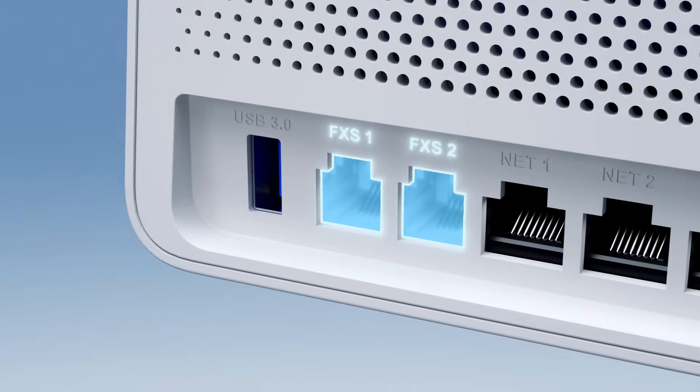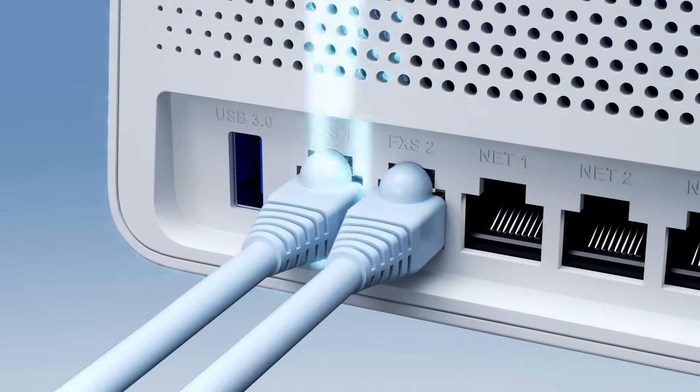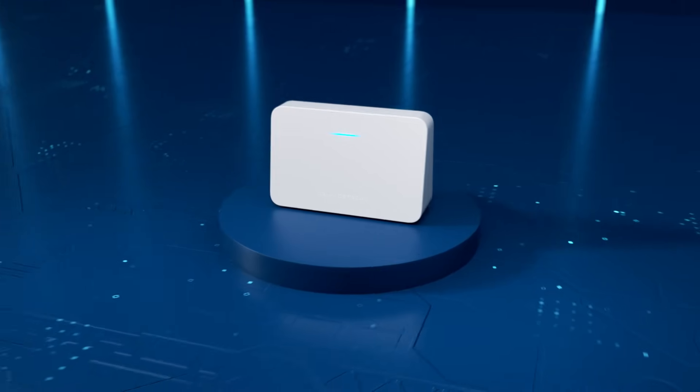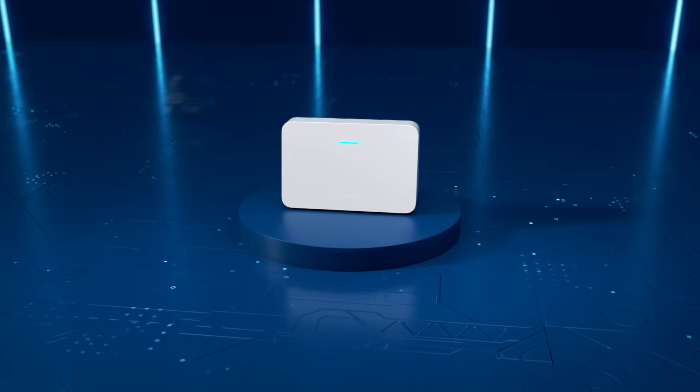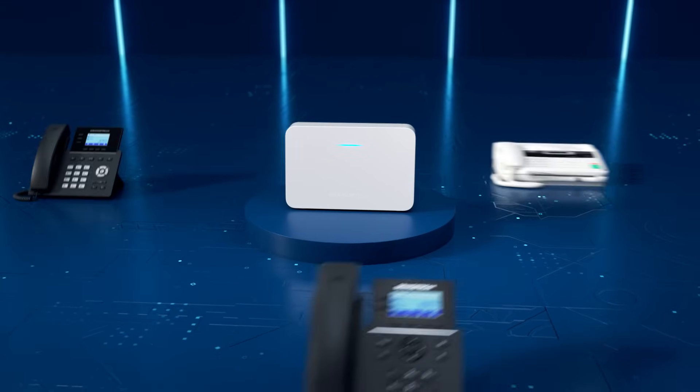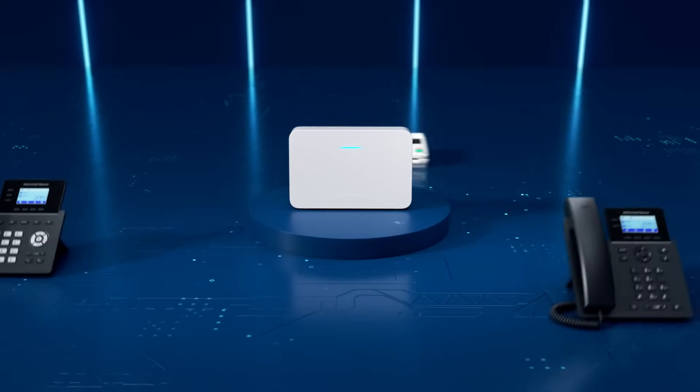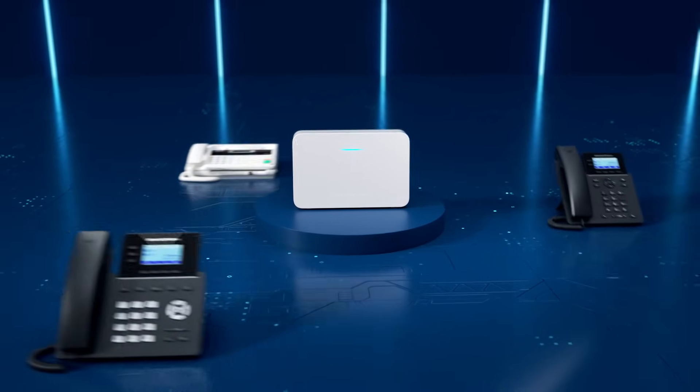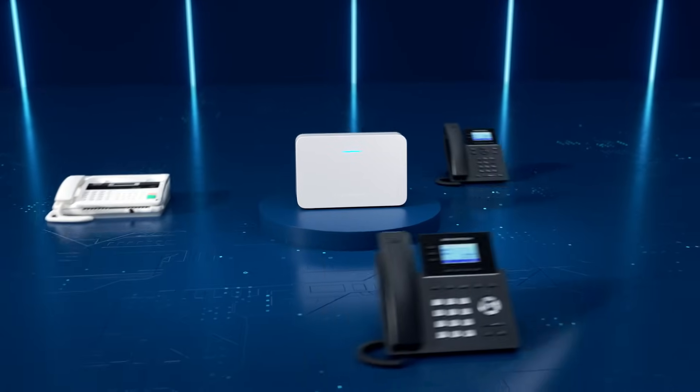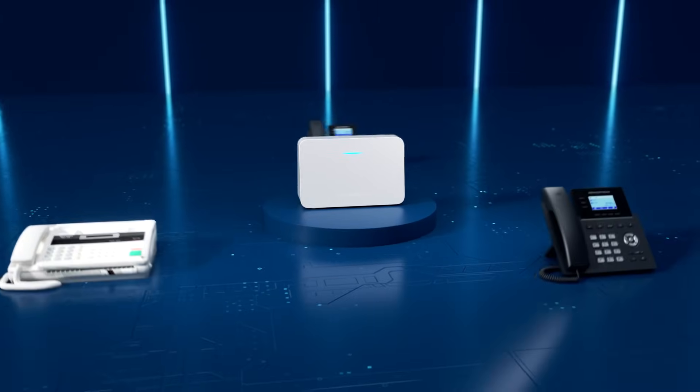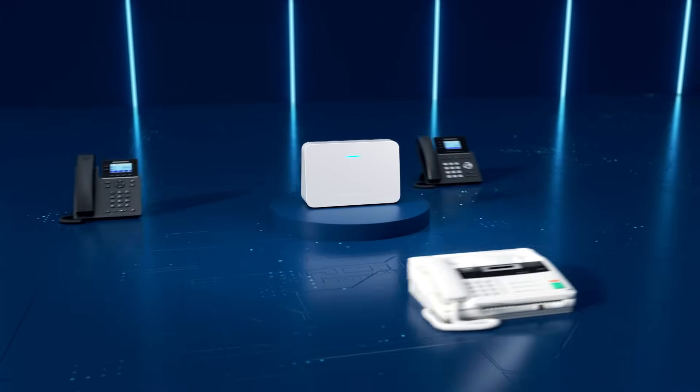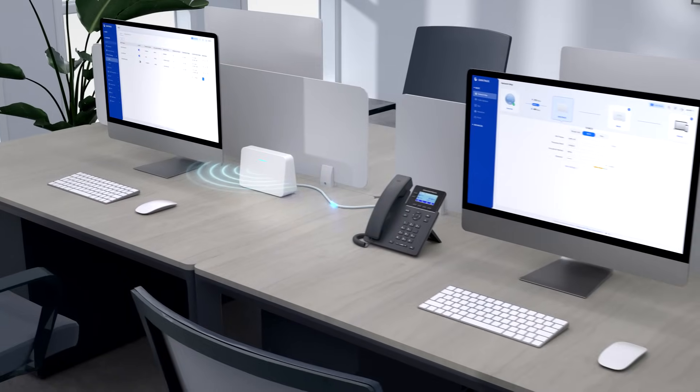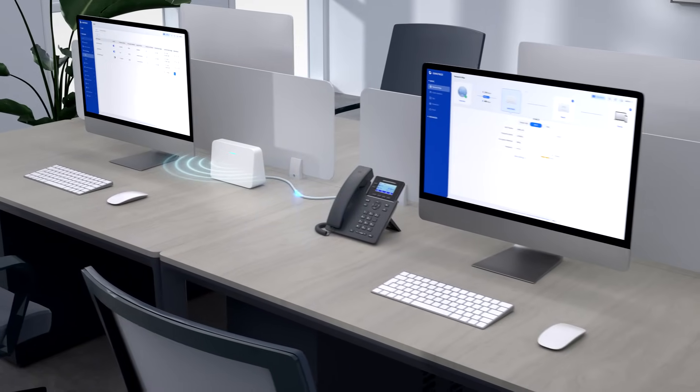Equipped with an FXS port, the GWN 7062 ET supports connection to analog phones, answering machines, and fax machines, helping to support voice calls and data transmission.